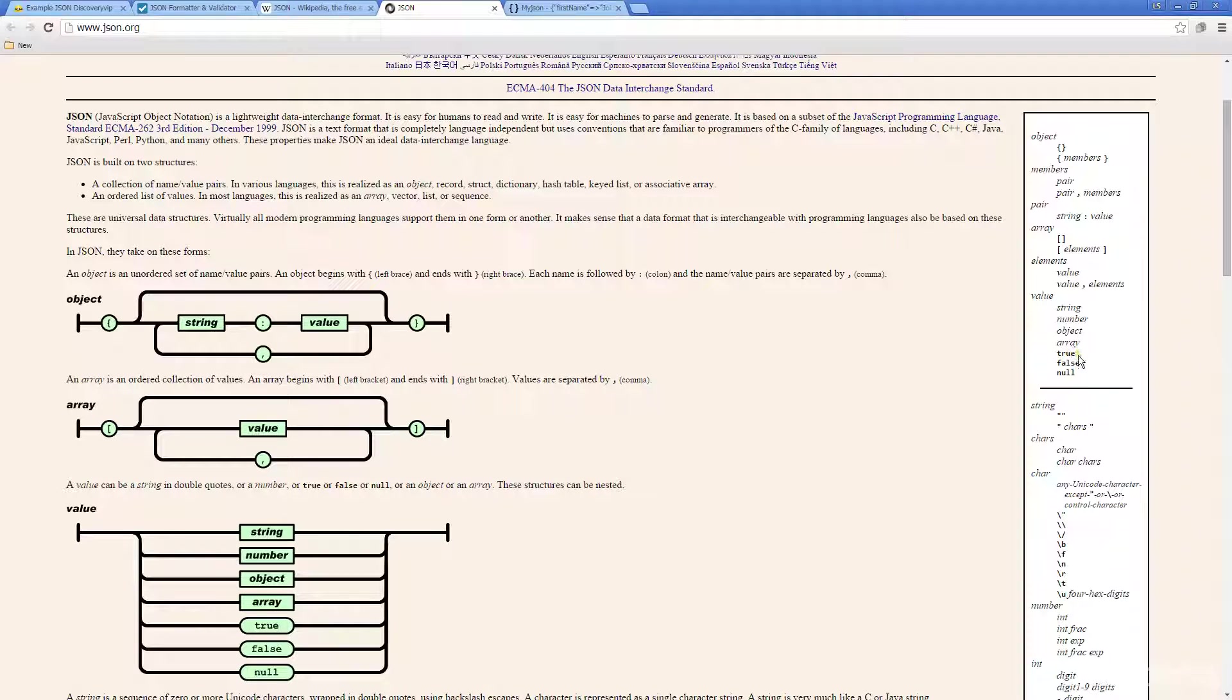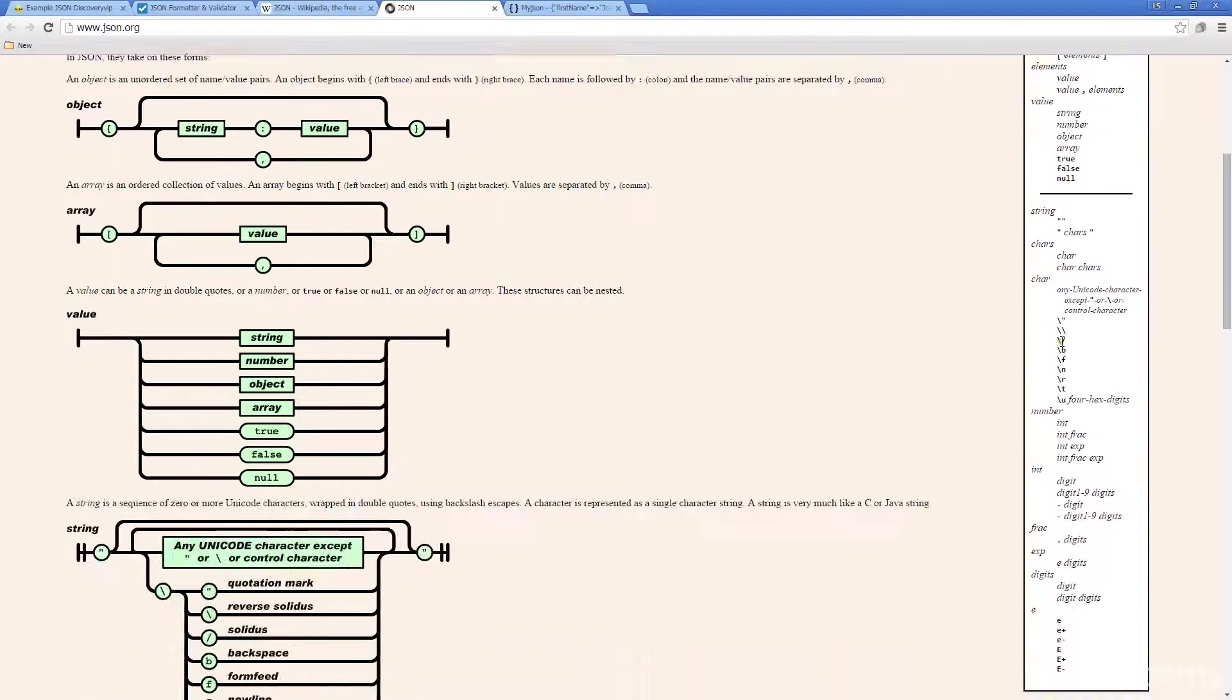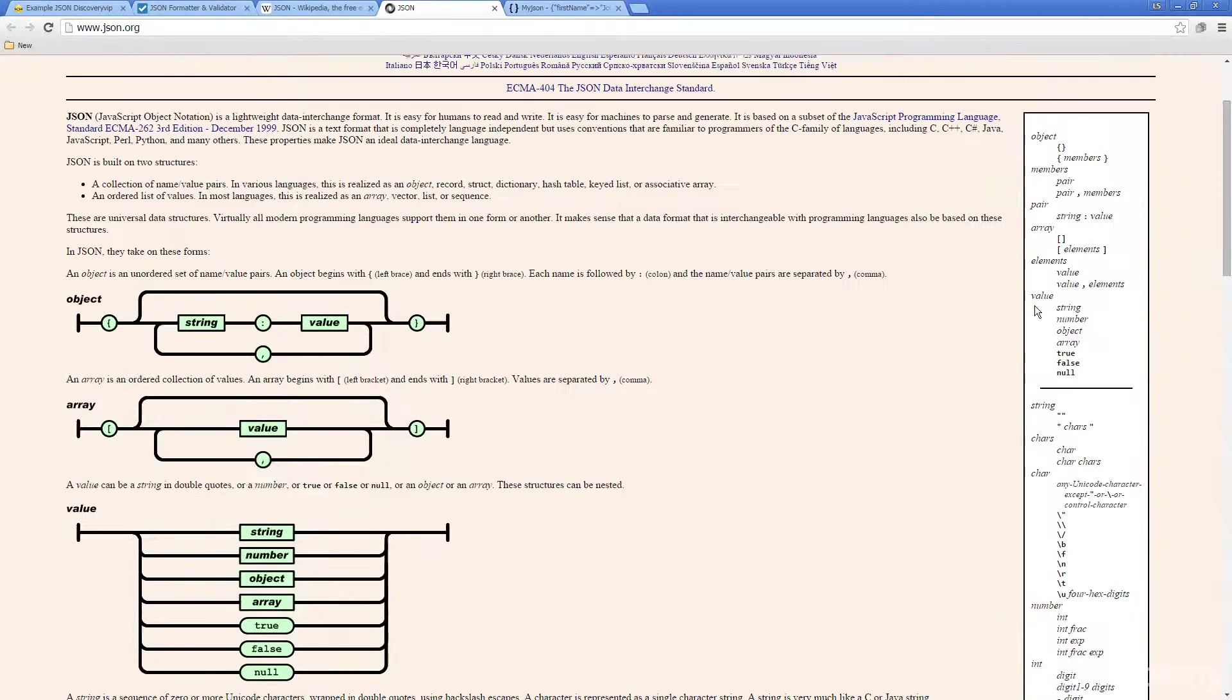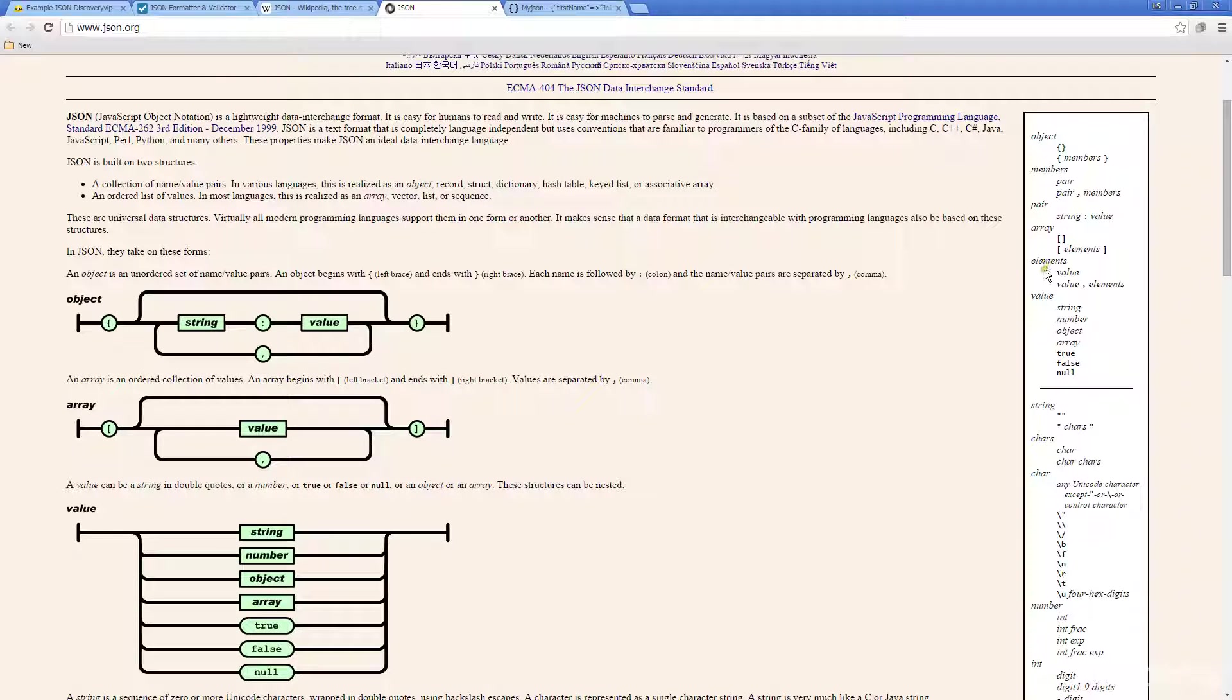This is very useful to look through in order to understand the basic structure and the syntax that you need to be using in order to structure your JSON.